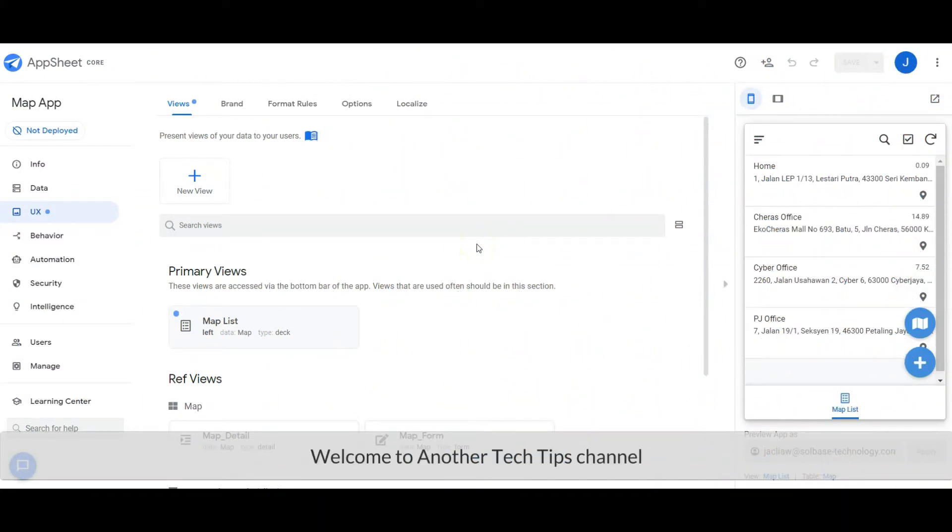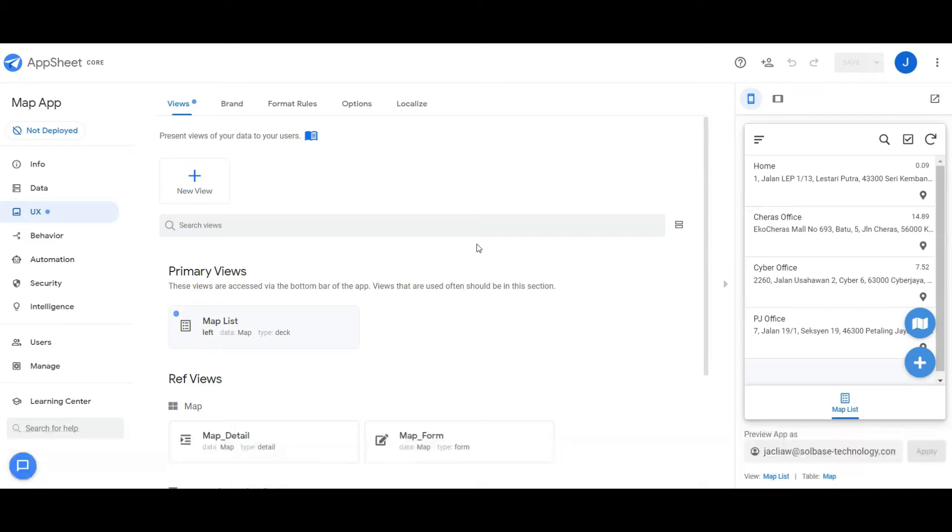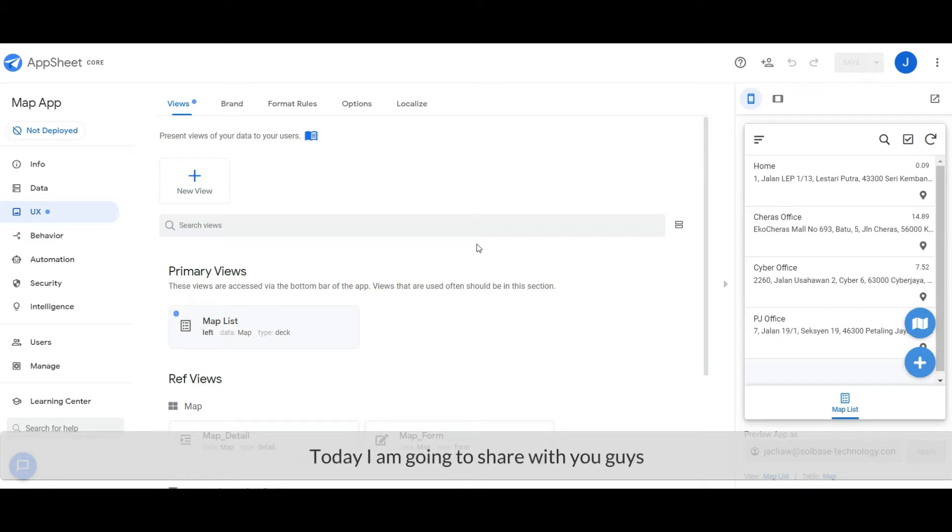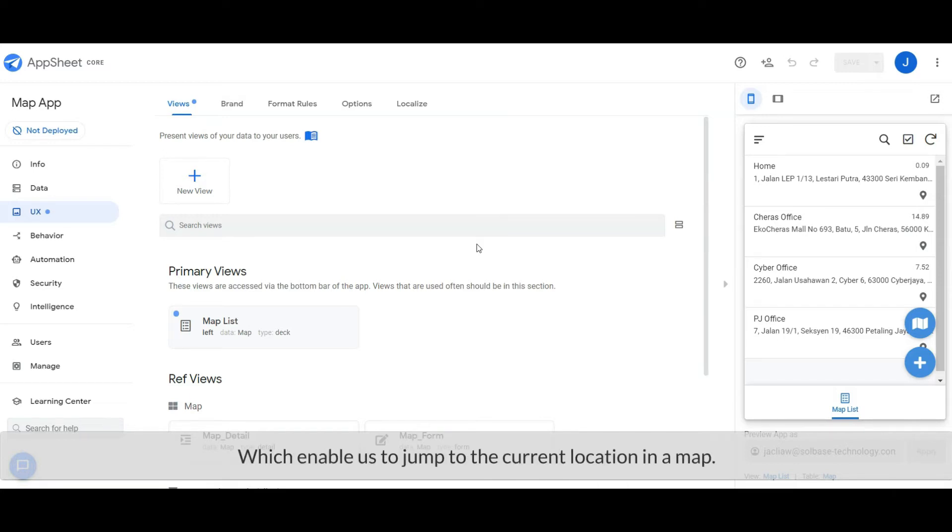Welcome to another Tech Tips channel. Today I'm going to share with you guys how to add a Google map-like button which enables us to jump to the current location on a map.